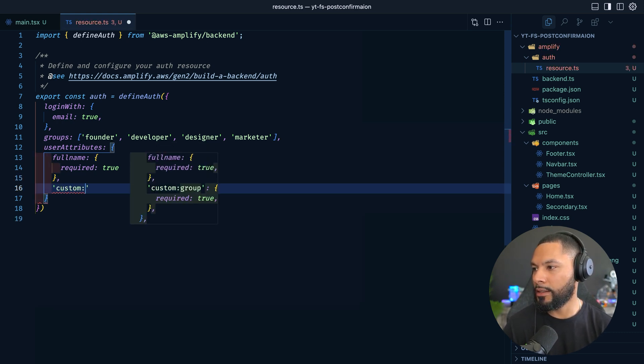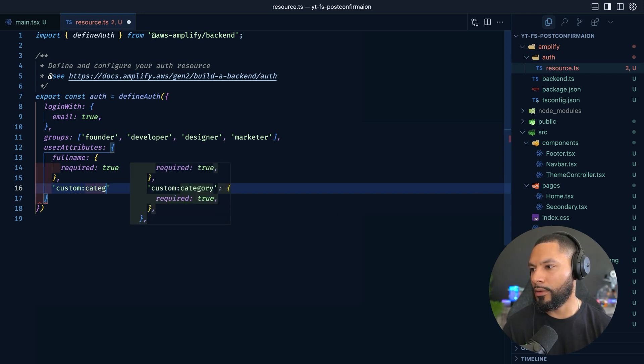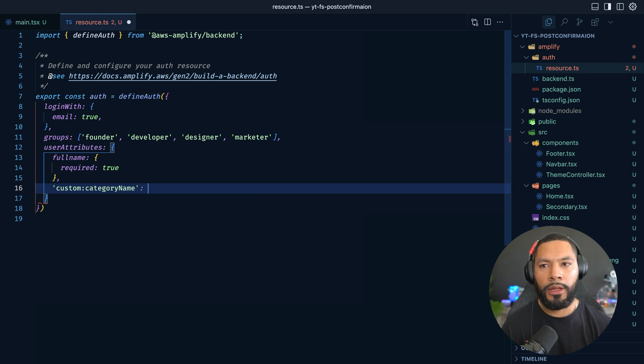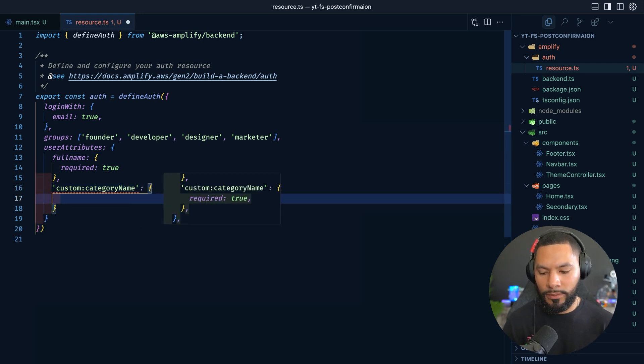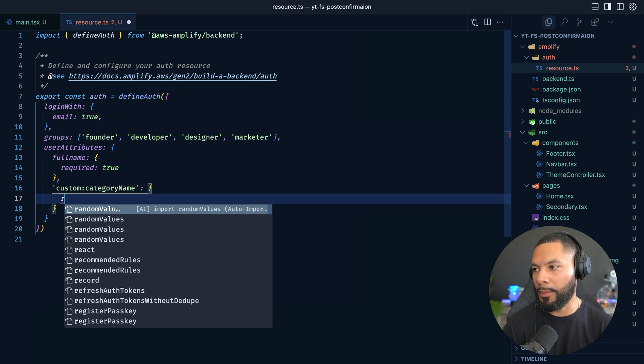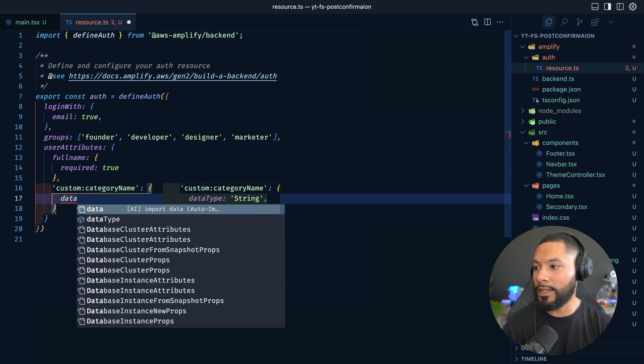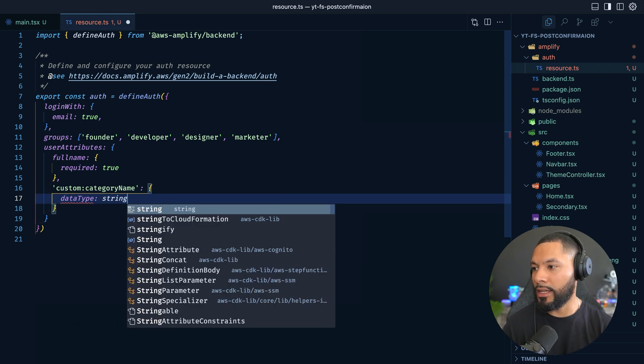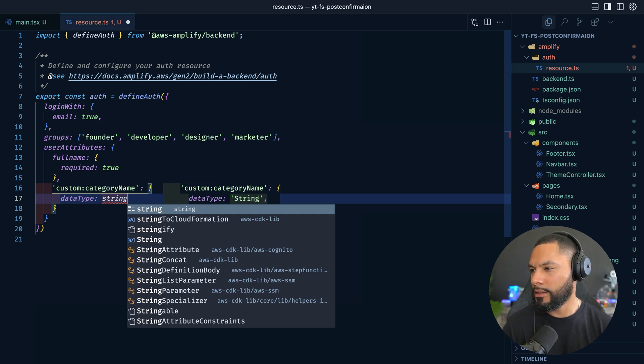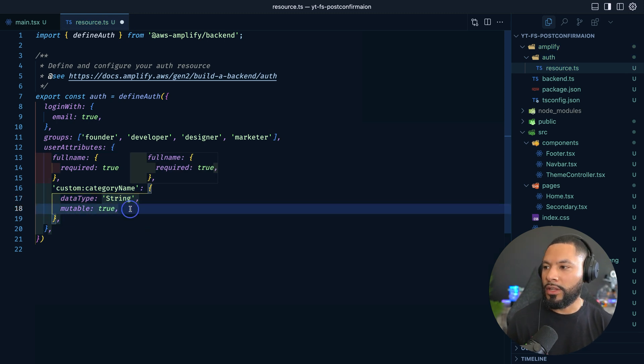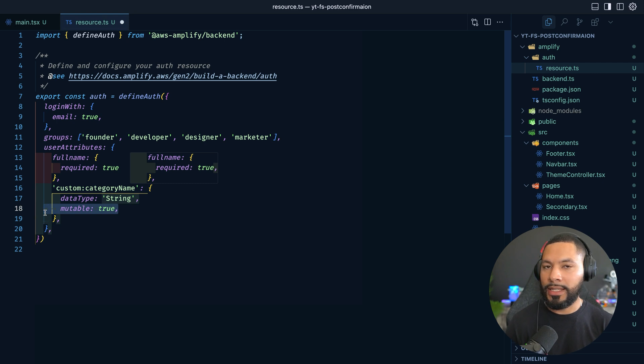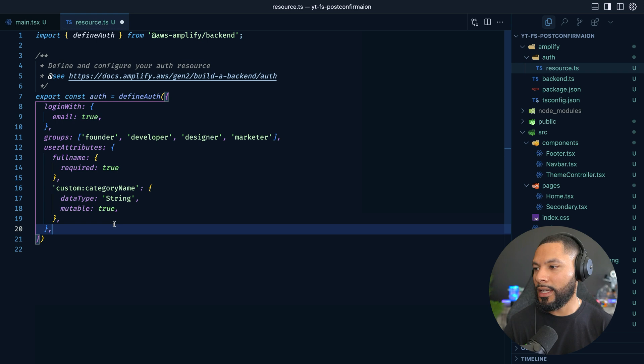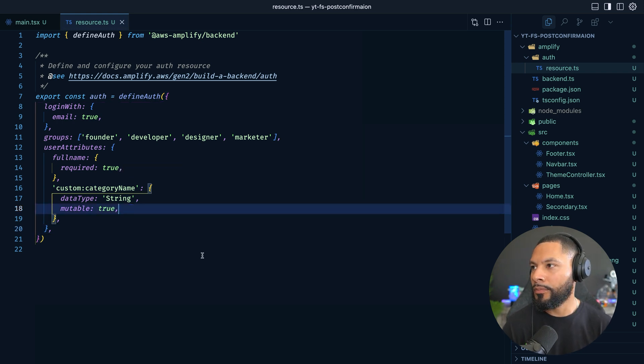So what we'll do is we'll say, Hey, the user attributes that I want is going to be full name. Like this is standard from Cognito. So it knows about this one required is going to be true. And how it works is that if Cognito knows about it, then you can make it required. But if you have something that Cognito doesn't know about, like custom category name, Cognito doesn't know anything about a category name, right? It doesn't exist. So there is no way to say that this is required. You can see it's not even popping up. What you can do though, is say the data type is going to be a string. So now you're defining this custom category and it needs to be a capital string. And can you change it? I can't make it required, but I can say, when you set it, is it going to be something you can change or not? And in our case, yeah, it makes sense that you can change it.